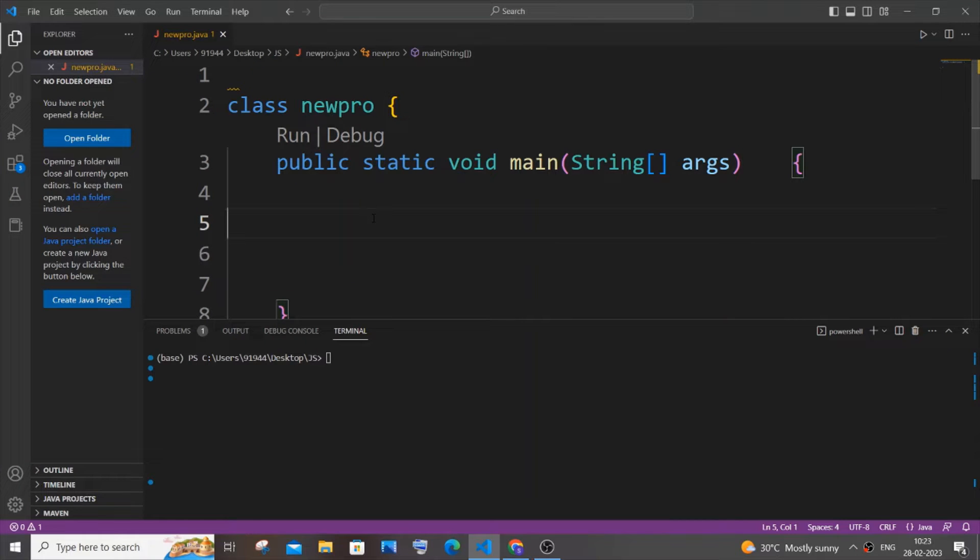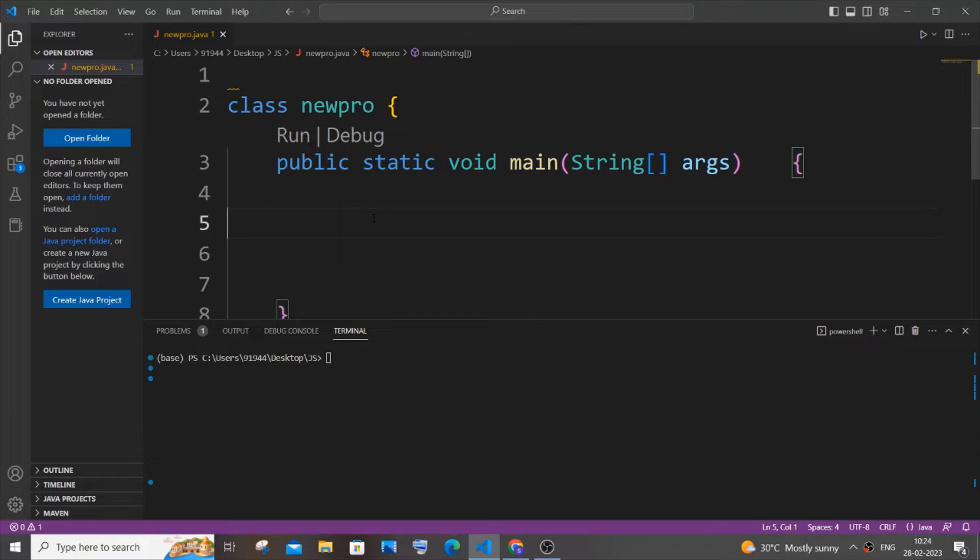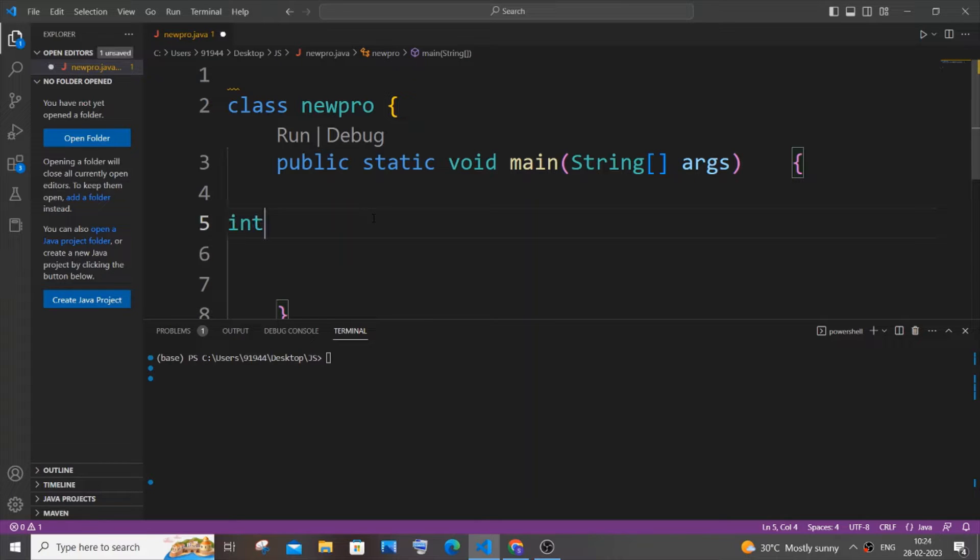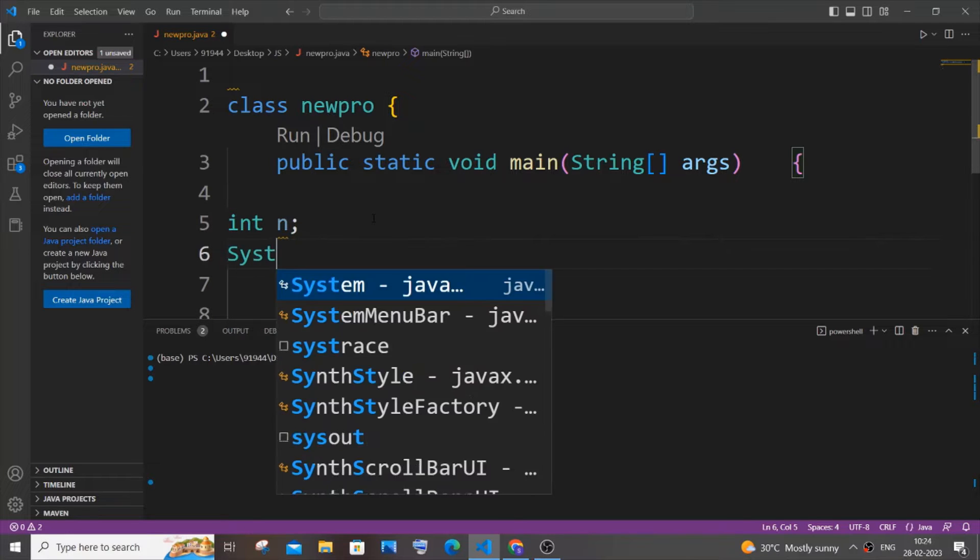Hi everyone, in this video I will be showing you how to input array elements in Java. So let's get started. First we need to input the array length from the user, so first let me have a variable n for that. It's going to be int n.